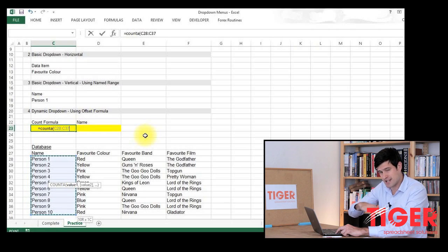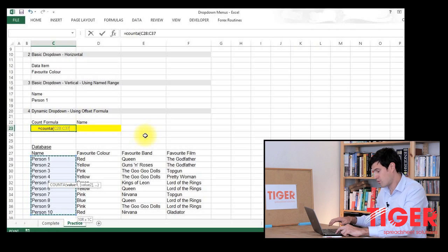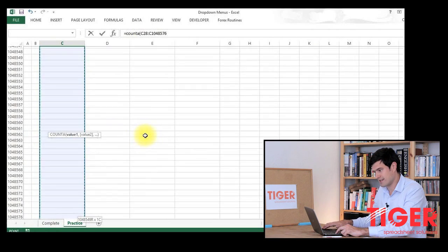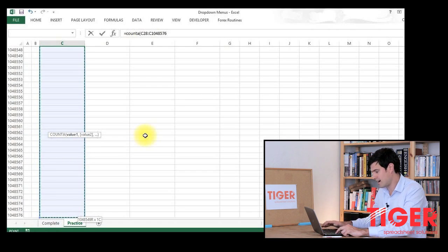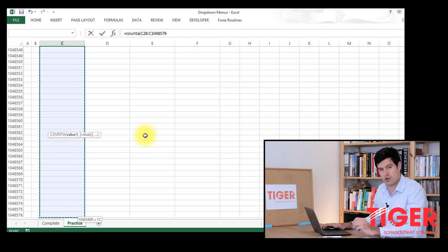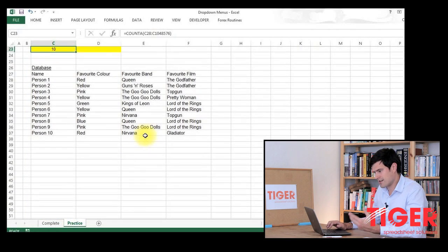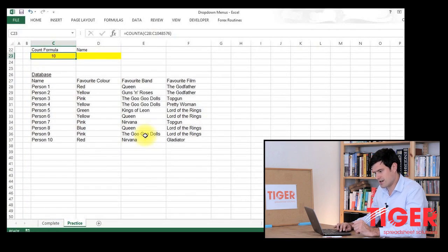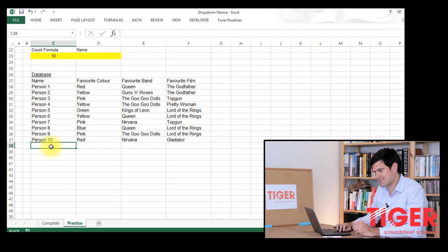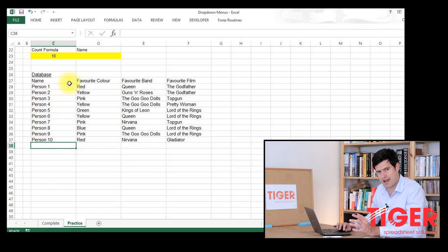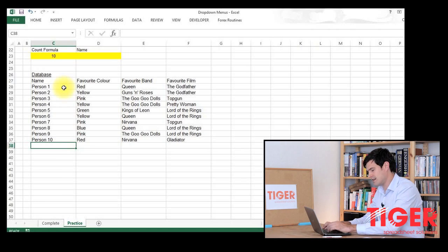And then we keep going down because we want the formula to look at the rows below the list. Because as we expand the list, as we make it longer, we want the formula to be able to understand that. So we keep going down. I've gone all the way down to the bottom. Hit enter. So the count formula is returning a value of 10. That's because there's 10 cells in the range that it's looking at that contain data.